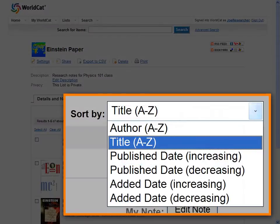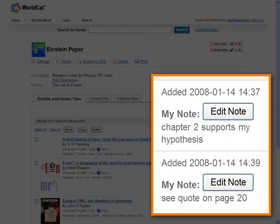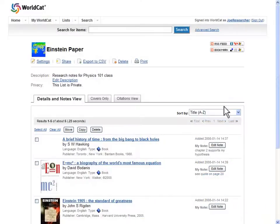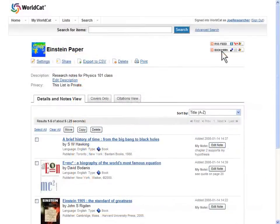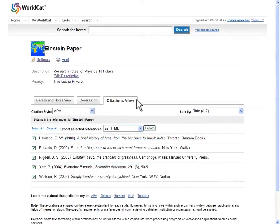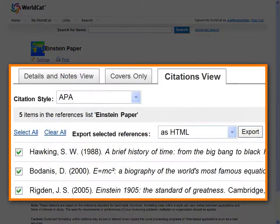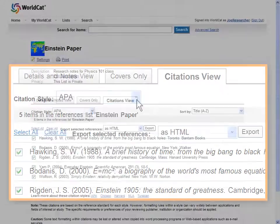Change the sort order, add a personal note, set an RSS feed for your list, or bookmark it to your favorite social site. Switch to the citations view tab to see a sample bibliography. See the How to use WorldCat Citations video to learn more about the citations tool.